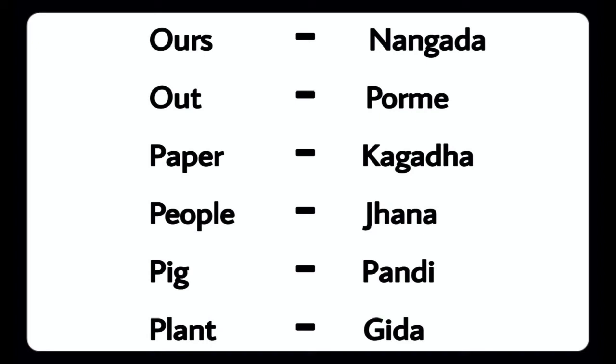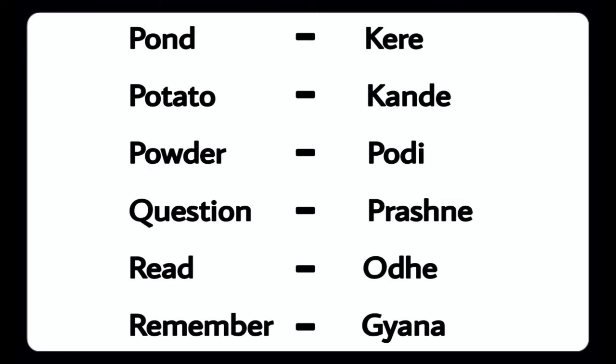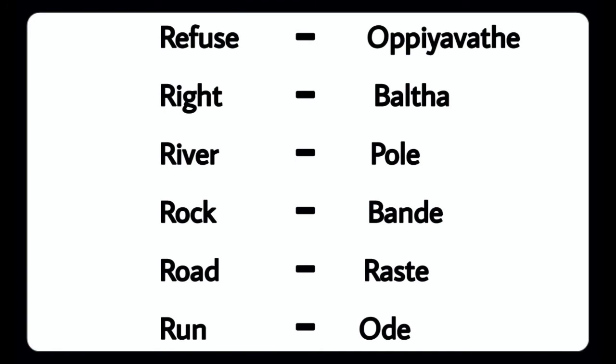Pig - Pandi, Plant - Gida, Pond - Kera, Potato, Powder - Podi, Question - Preshna, Read - Oudu, Remember - Gana, Refuse - Uppiya Vatay, Right - Balta.